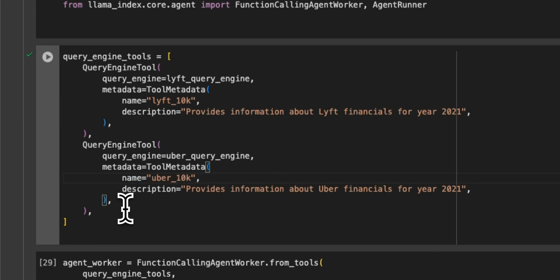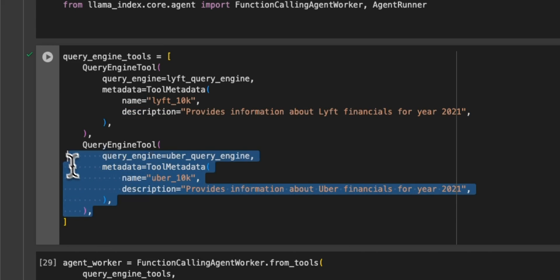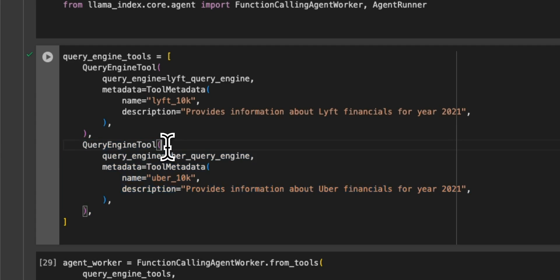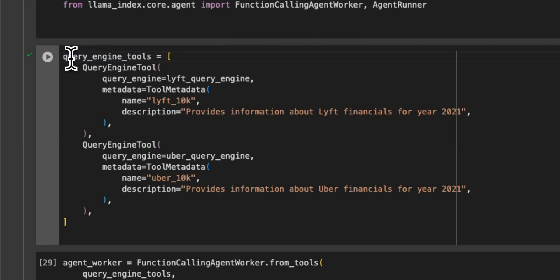So if you have seen my function calling videos, the structure is extremely similar to when you're creating tools for function calling. And in this case, we are just creating vector DBs, which are going to be called using this query engine tools. So you will provide a list of different vector stores here.